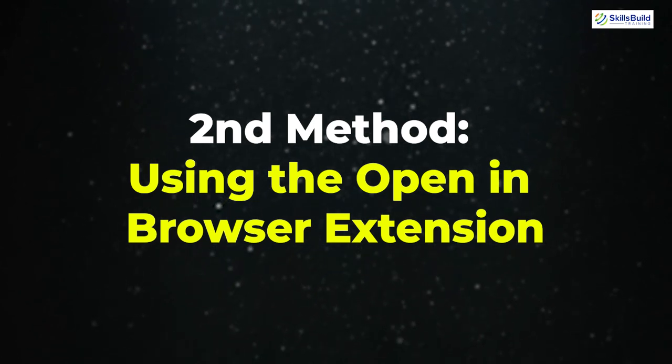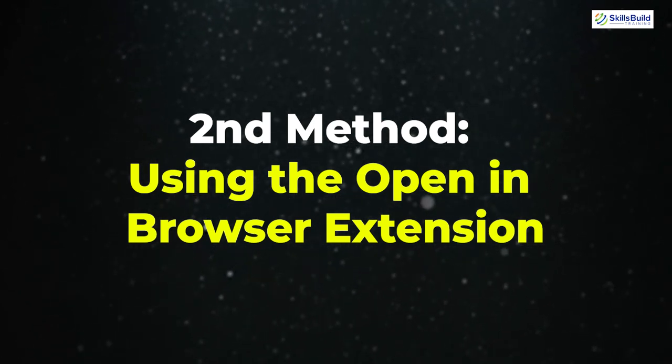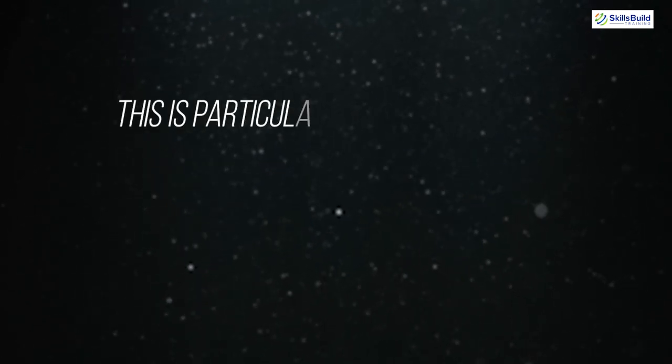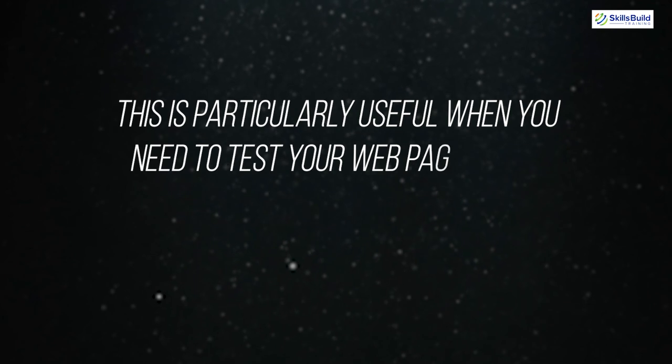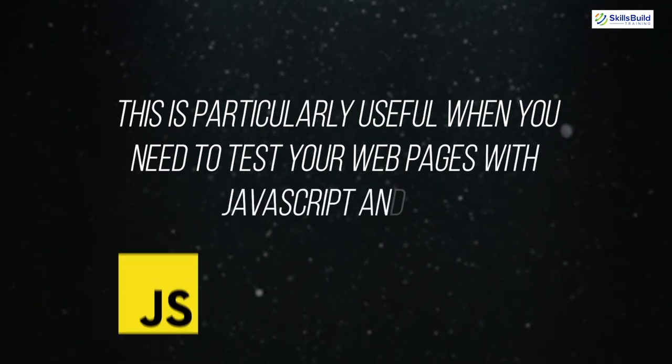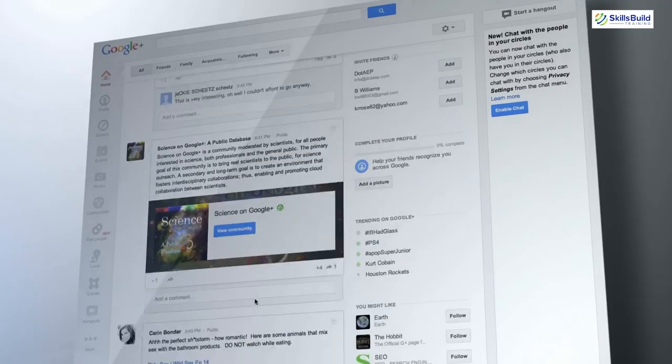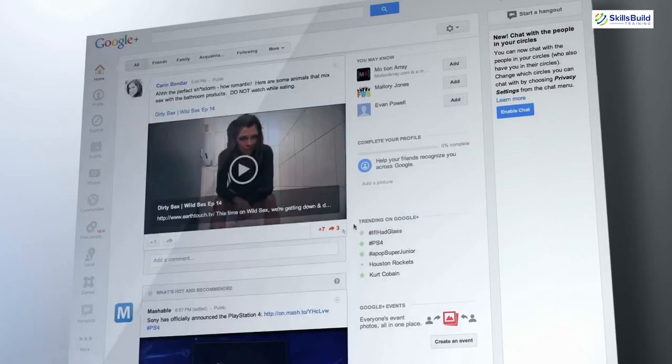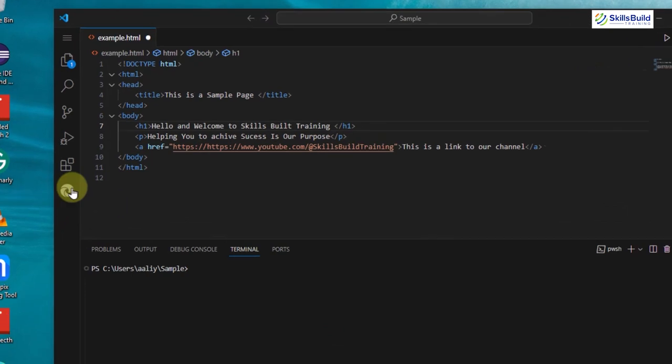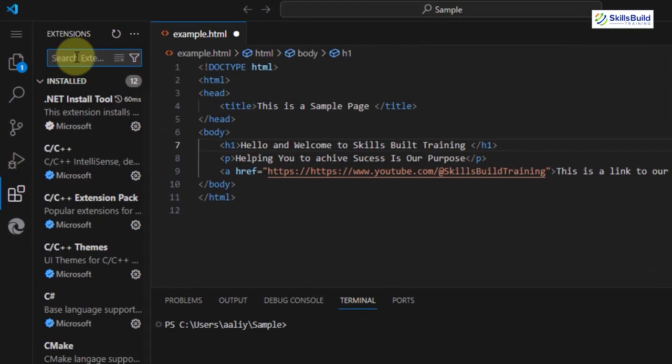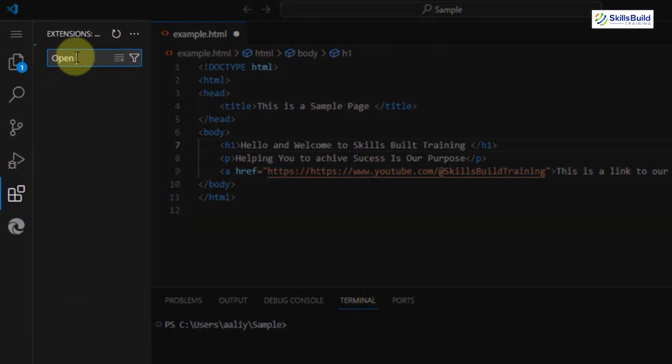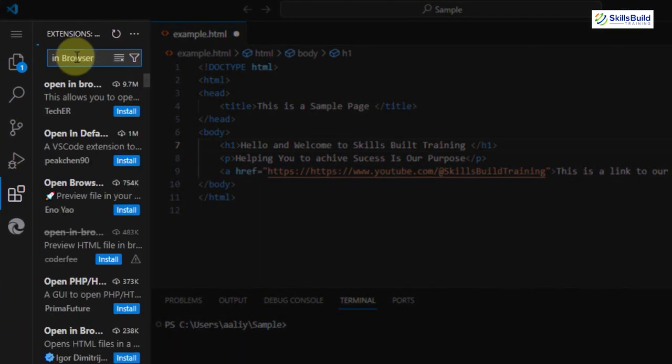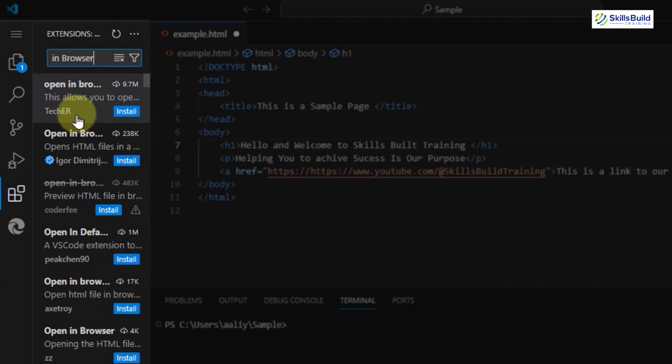The second method is using the Open in Browser extension. This is particularly useful when you need to test your web pages with JavaScript and CSS, or when you want to see how your pages look on different browsers. First search for Open in Browser in the Extensions tab. Install the one that comes first in the search.